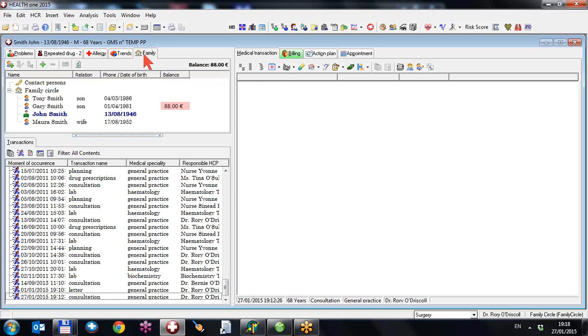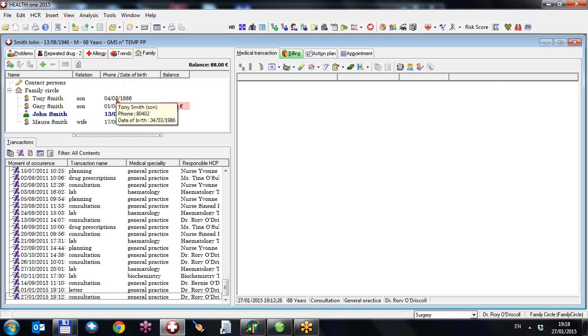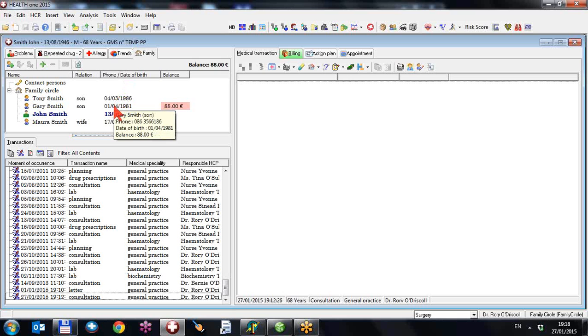We have added the phone number and date of birth. Up to now it was just the phone number in this column. We hadn't enough space for both. So we have an option to have the phone number or the date of birth displayed here for each family member. Currently we have the date of birth displayed, and if I point at any one of the dates of birth you can also see the patient's phone number.